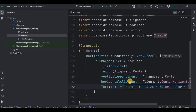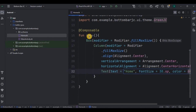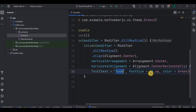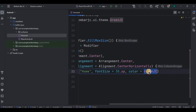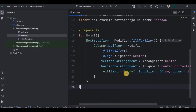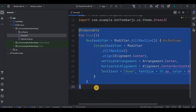We have a composable function as home. Inside it, a box, then a column with alignment and arrangement as center, and a text as home in green color. That's all. Basically this code will display a text in the center. Same way, we will do it for the other remaining three screens as well.